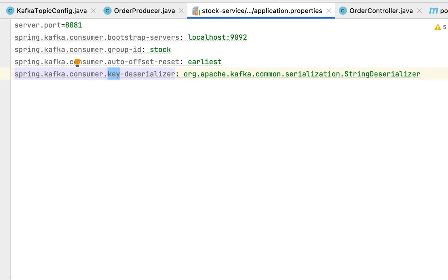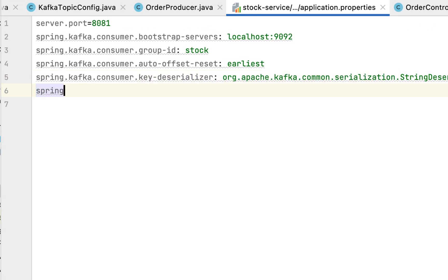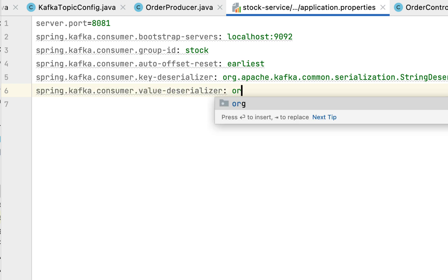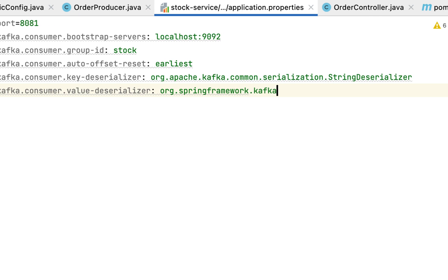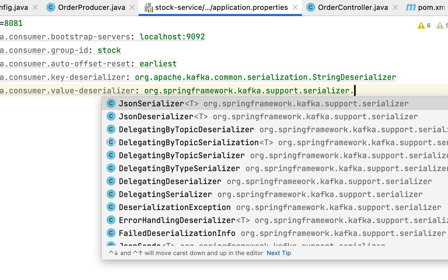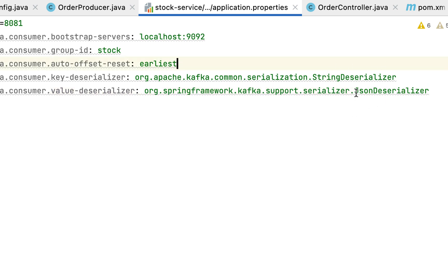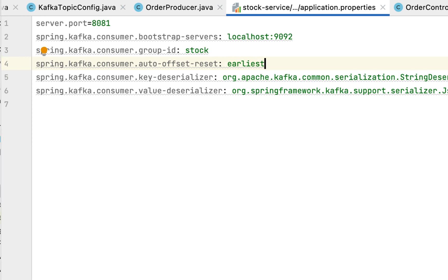Next, configure the deserializer class for the message value. Type the property spring.kafka.consumer.value-deserializer and set the value to org.springframework.kafka.support.serializer.JsonDeserializer. Notice we are using JsonDeserializer from the Spring Kafka library, not from Apache Kafka. Apache Kafka does not support JSON natively, so Spring Kafka introduced JsonSerializer and JsonDeserializer classes to serialize and deserialize between JSON and Java.